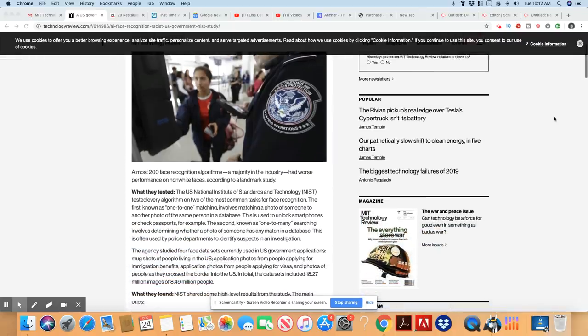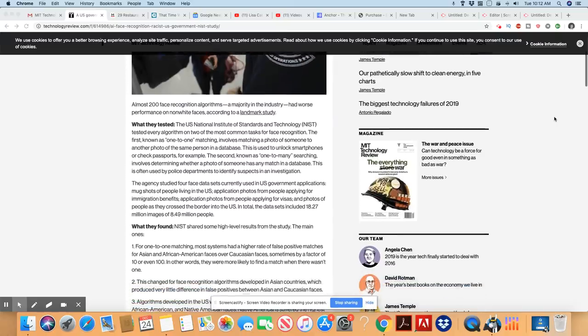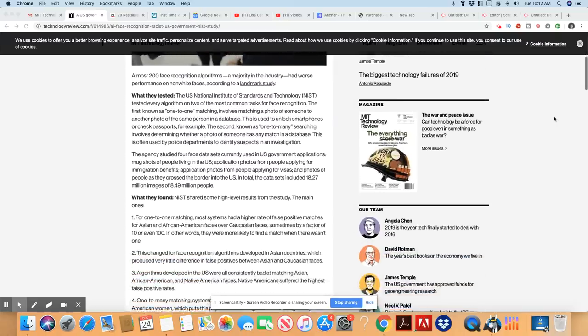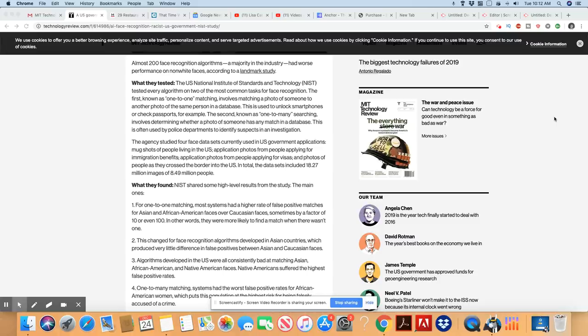But here's the problem. They've known this for 10 years, y'all, and it's still going on. Almost 200 face recognition algorithms, a majority in the industry had worse performance on non-white faces, according to a landmark study.